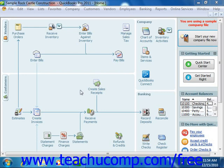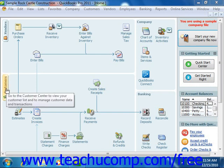To add a new customer to the Customers and Jobs tab, you first need to open the Customer Center. You can do this by clicking the Customer Center button in the QuickBooks toolbar, by clicking the Customers button in the Home page, or by selecting Customers and then choosing the Customer Center command from the menu bar.